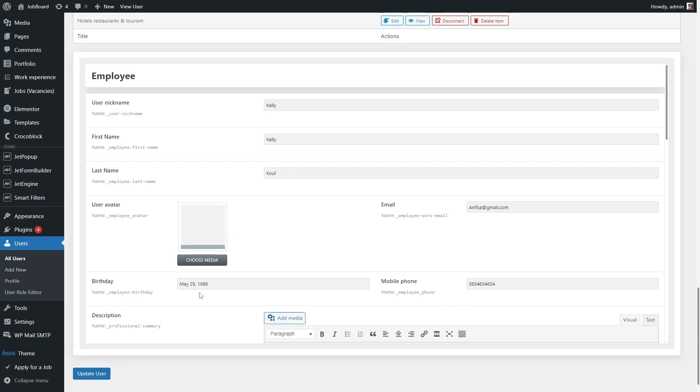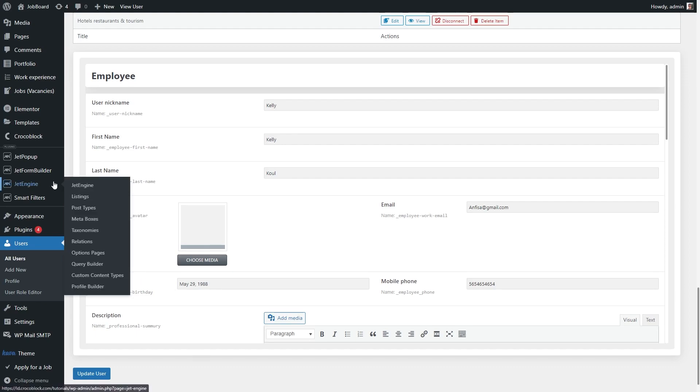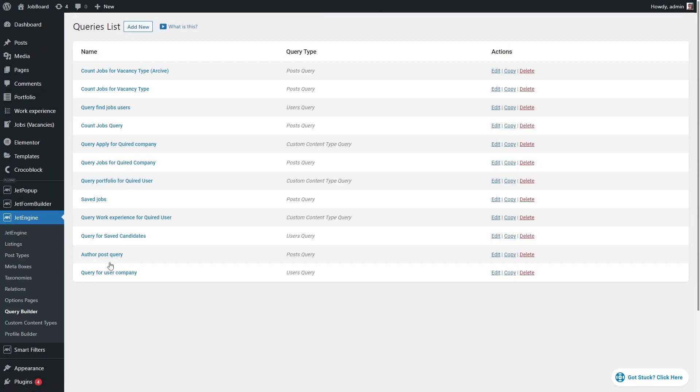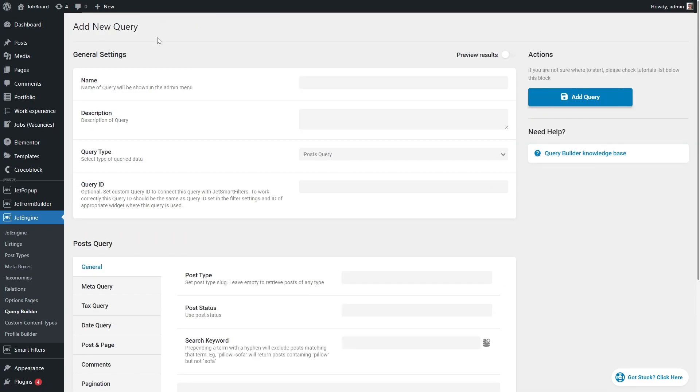So if it's the 24th of May today, how to display all employees who have birthdays in this month after the current date. For that, we have to create a query. Proceed to JetEngine, Query Builder and create a new query. Of course, give it a name. And in the query type, select SQL slash AI query from the list.